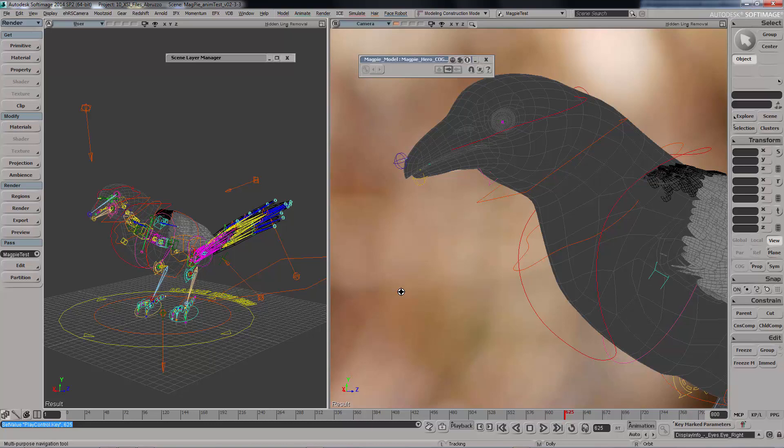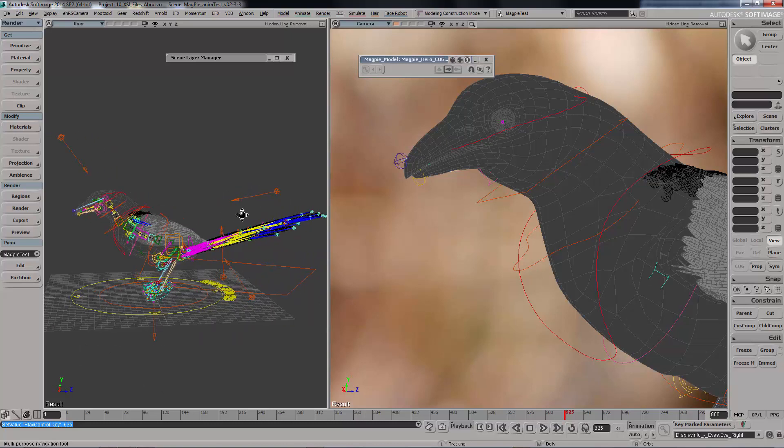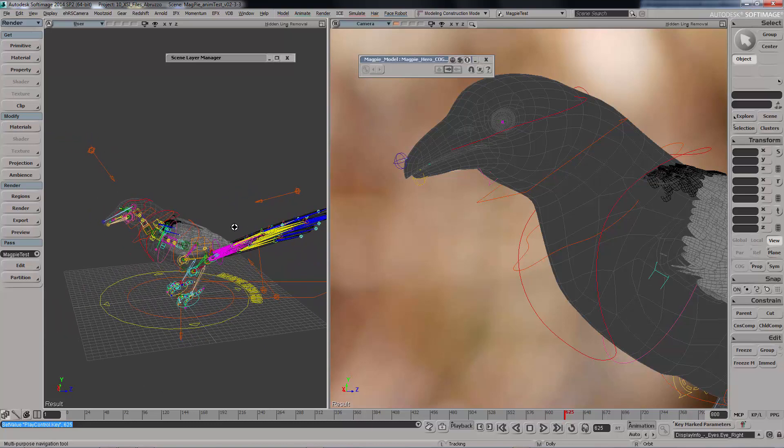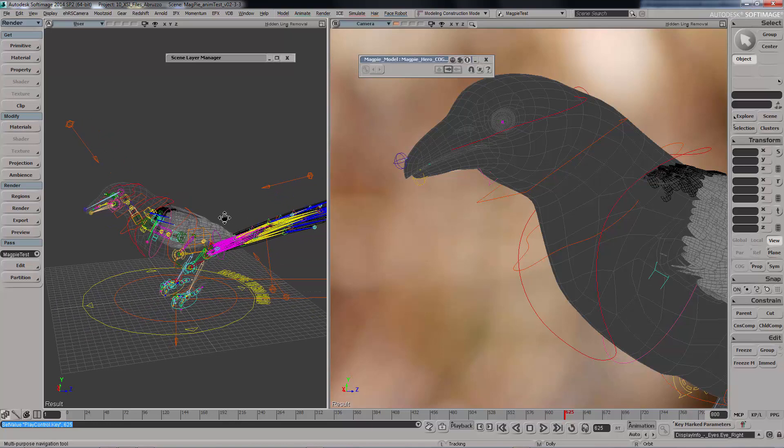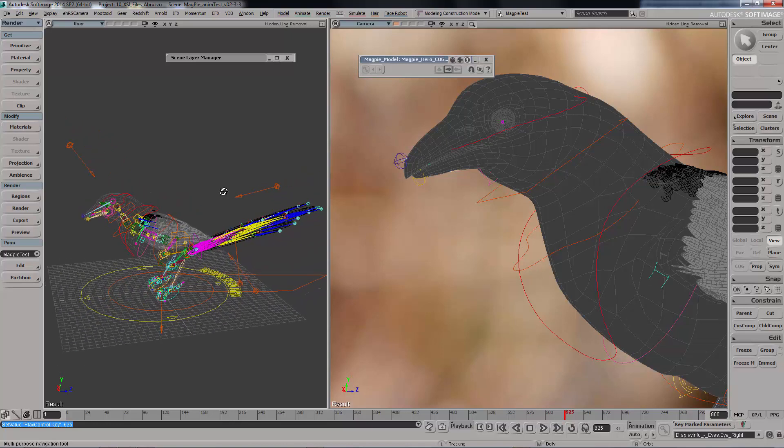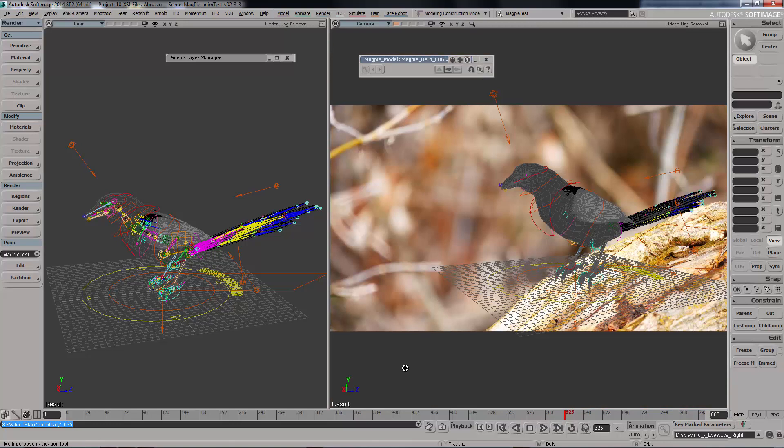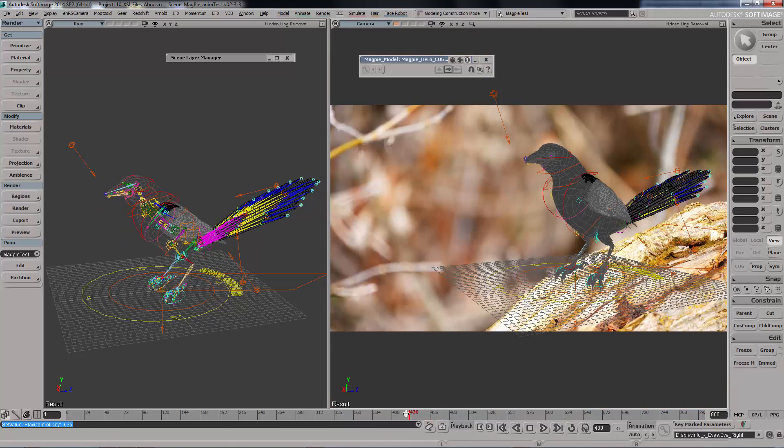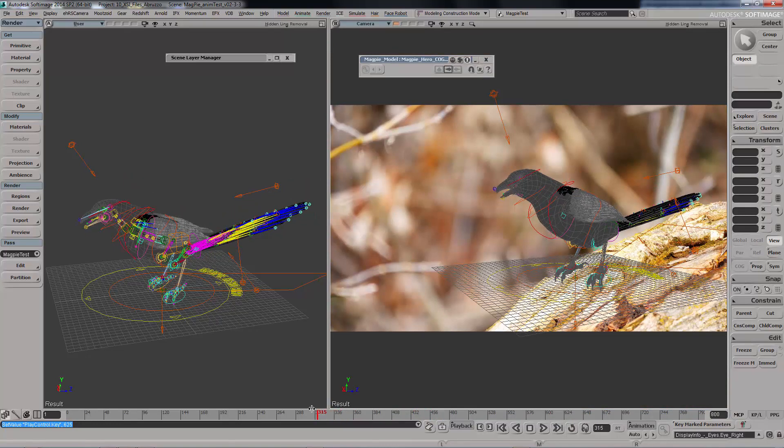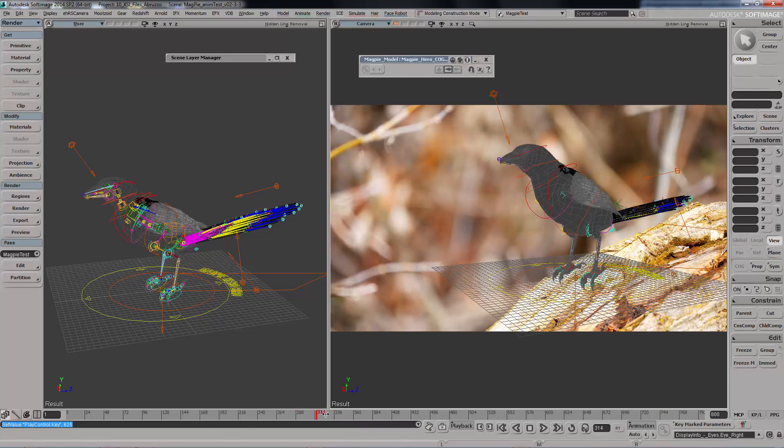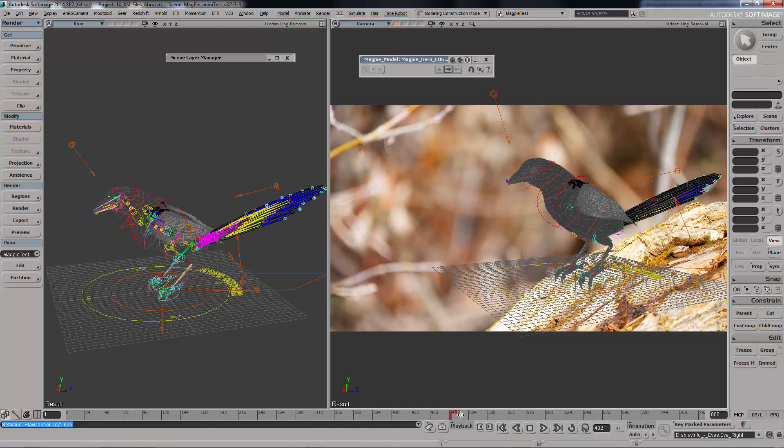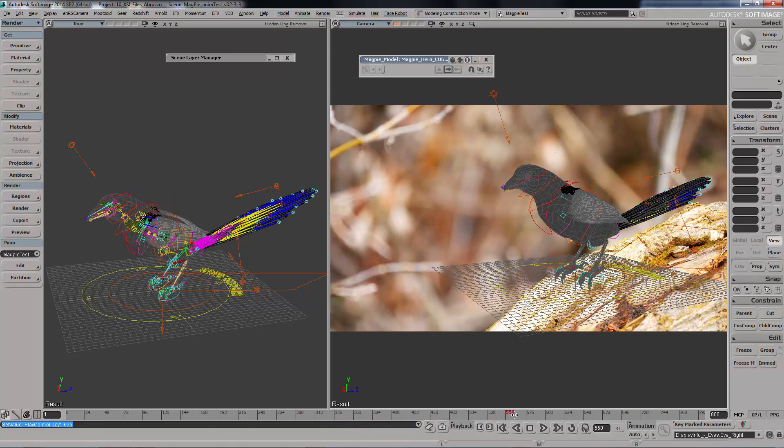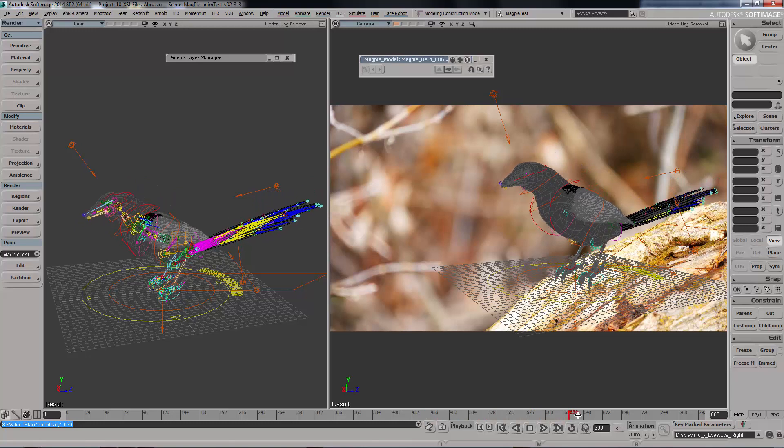Which means that you can now send and receive different formats from different applications which support the USD file format. It's most likely that Alembic and USD are going to be the powerhouses on Blender. Softimage right here is going to be around. I'm going to still take ideas from what I used to work on this amazing software and port them into Blender.